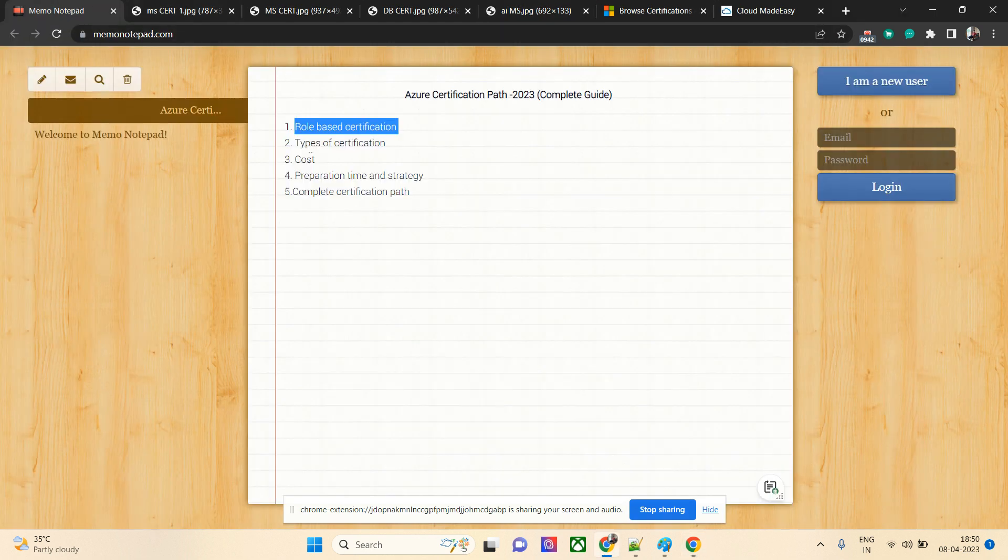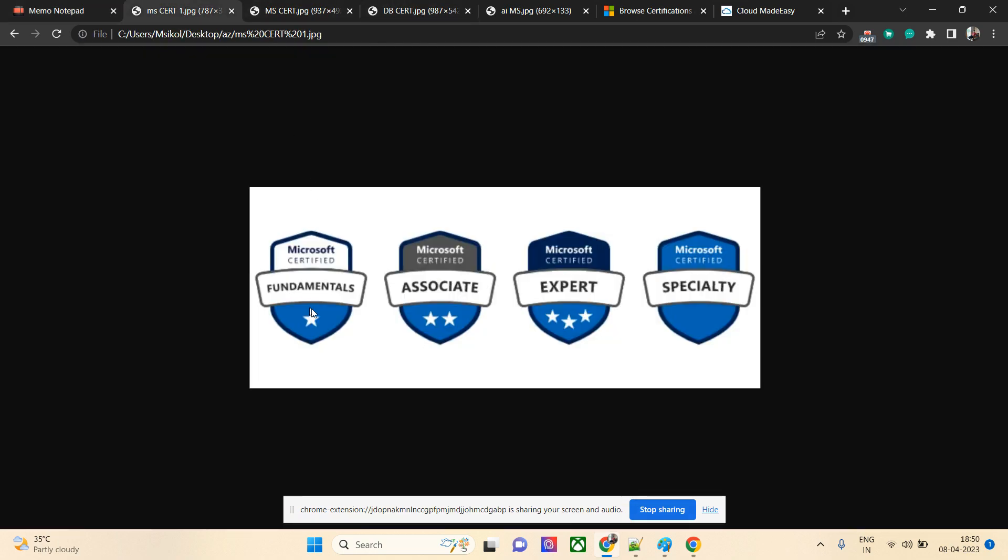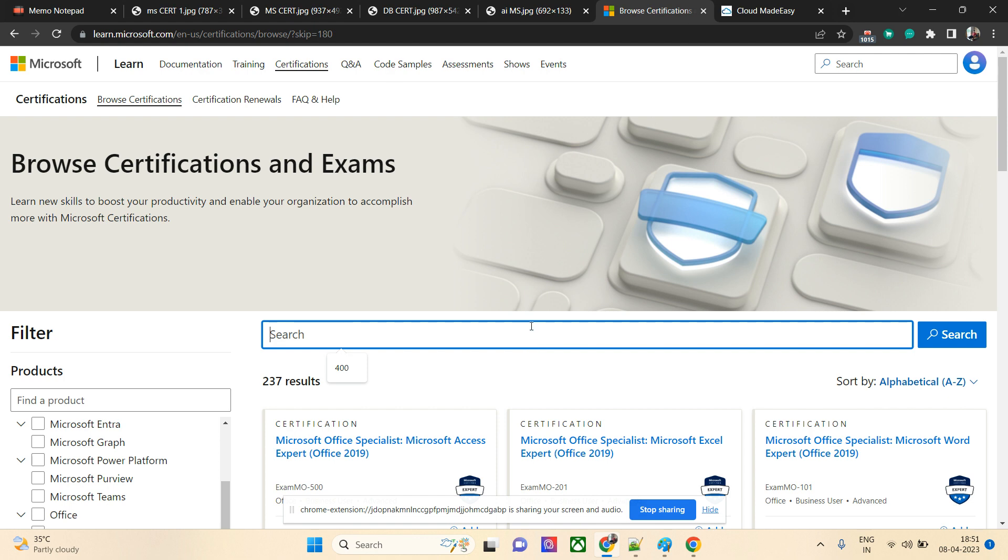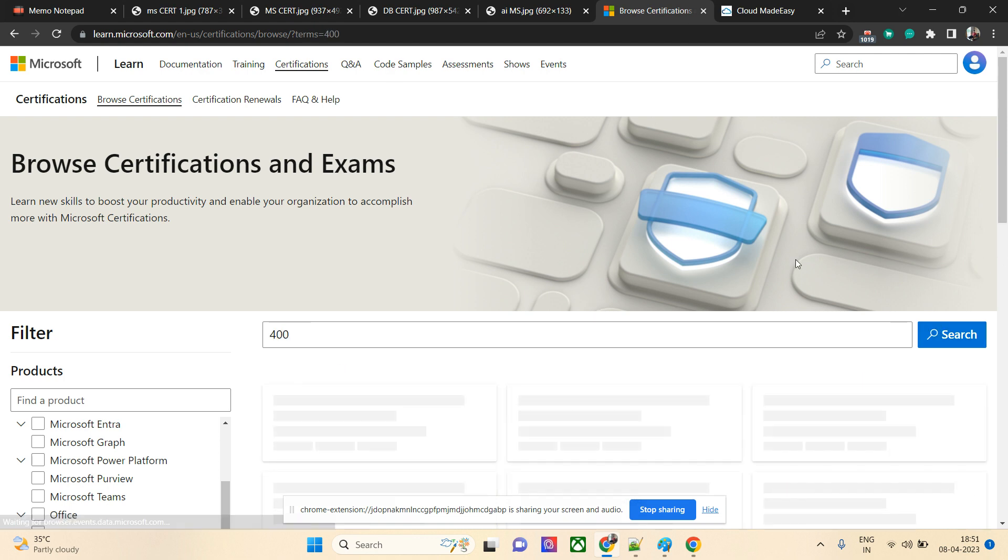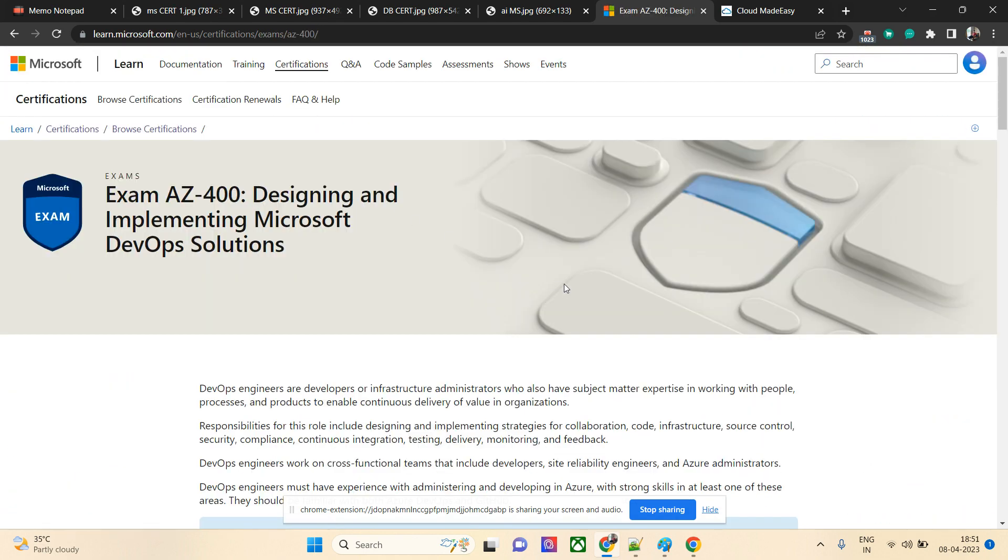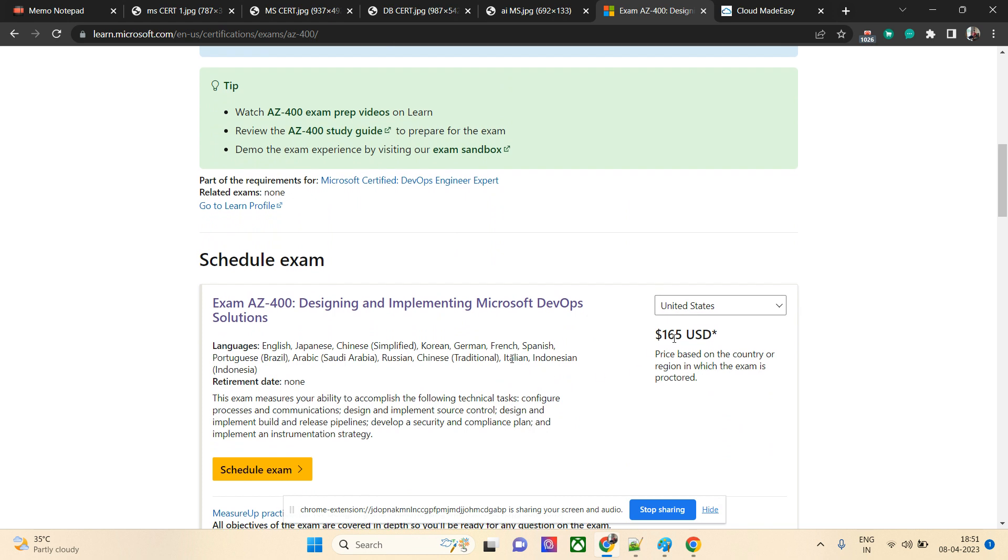Now I'll tell you about cost. The cost for fundamental certification is $99, and for all other certifications it's usually $165. If you're taking this exam from India, you need to pay some extra for dollar conversion cost. But one good point is all the fundamental certifications, if you join any virtual training, you'll get free, so you don't need to pay.